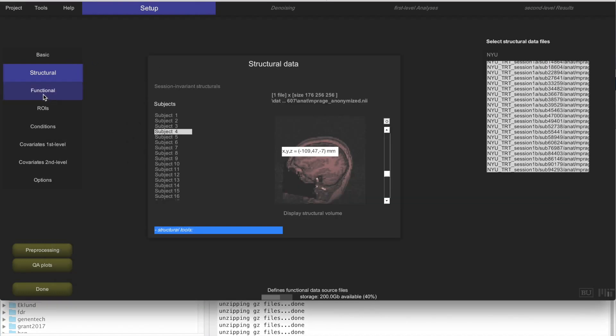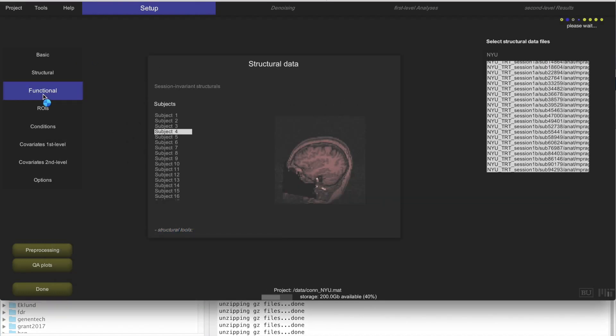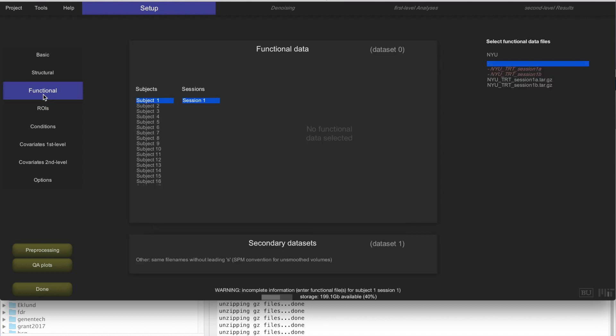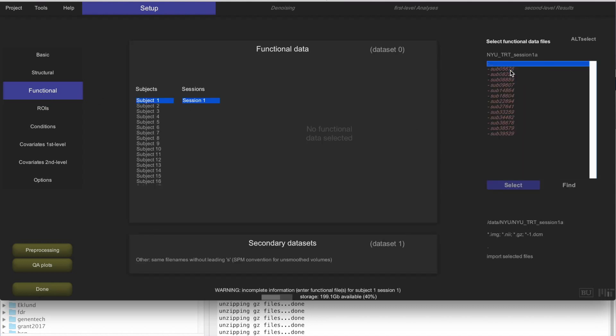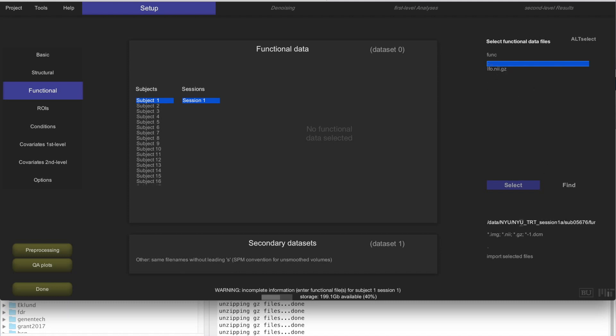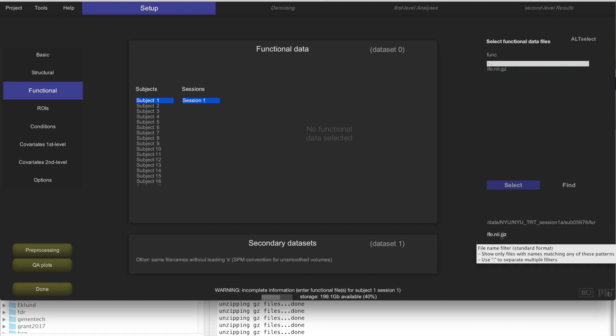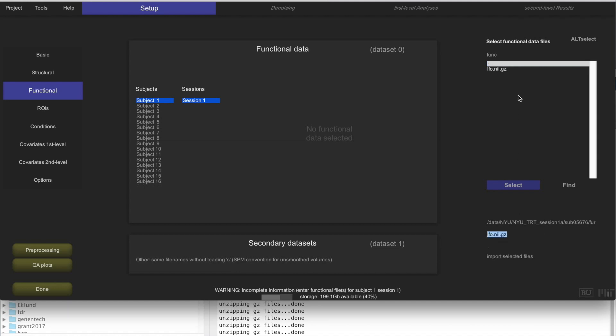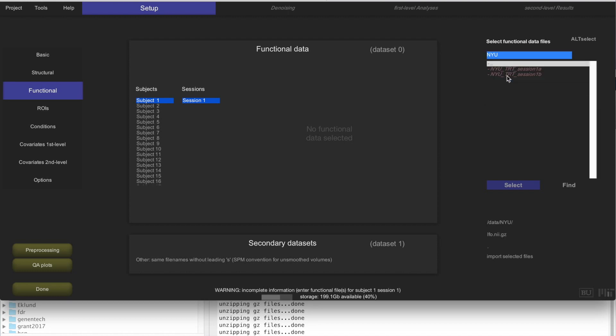We have the structural data. We are going to enter now the functional data, and the process is the same. We are going to go to those folders, look at the first subject just to remember what is the name of the functional file. They are called lfo.nii.gz, and we are going to recursively search for those filenames. We enter lfo.nii.gz here.